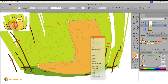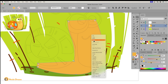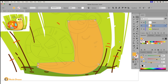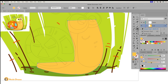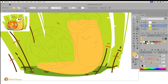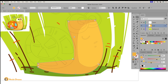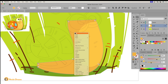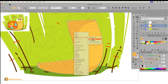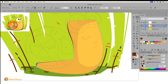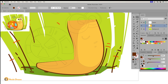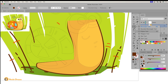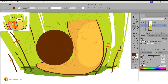To add shadows, I copy the shape, paste it in front, and change its color. I use the knife tool to remove the extra parts — I simply select them and press the delete button on my keyboard. To create an outline, I copy the shape, paste it in back, and adjust it with the direct selection tool. I follow a similar process to color the snail's shell and its eyes.